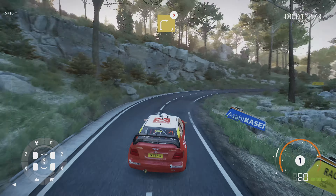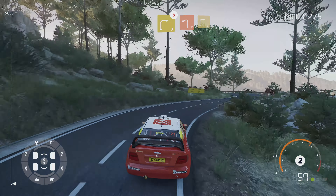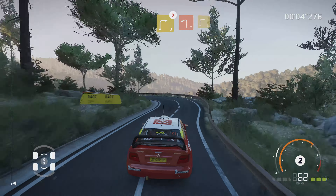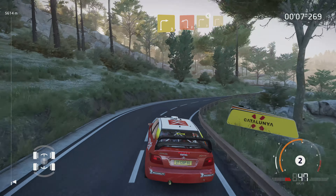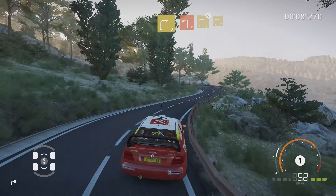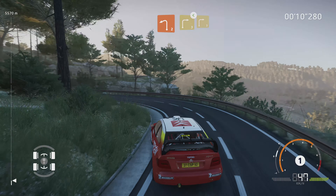Droite 3, ferme. Dans gauche 2, et droite 3, tenir. Dans gauche 2, Milan. Et droite 3, ouvre. Droite 3.